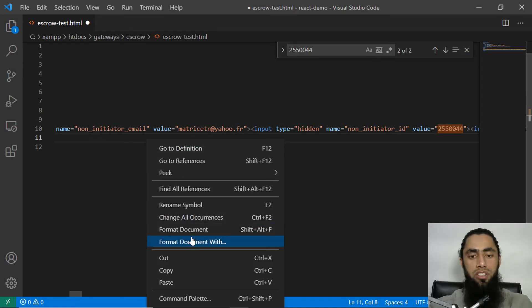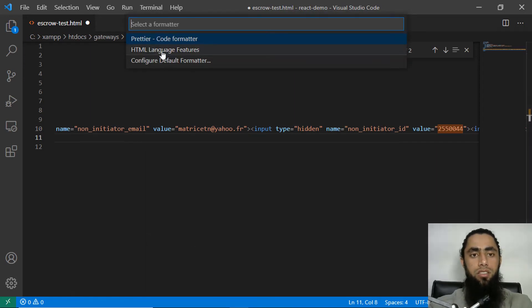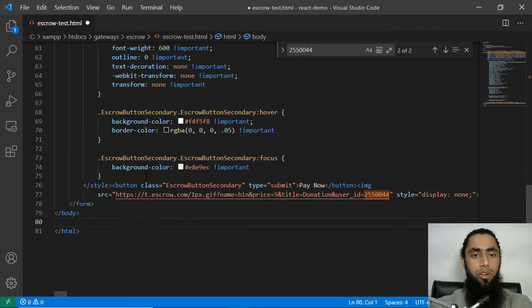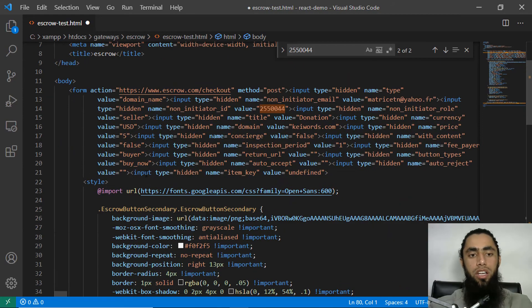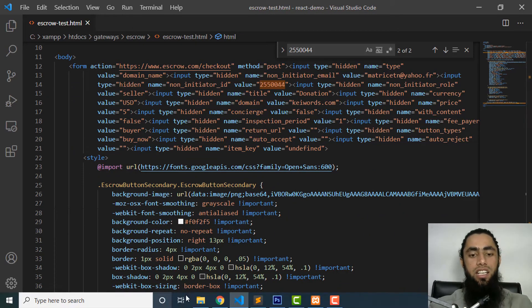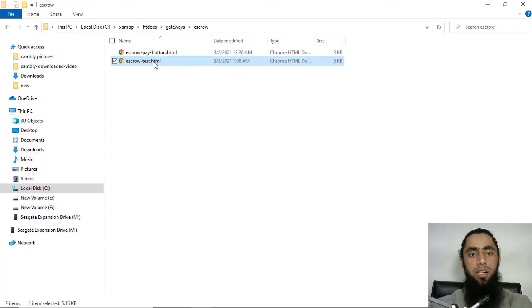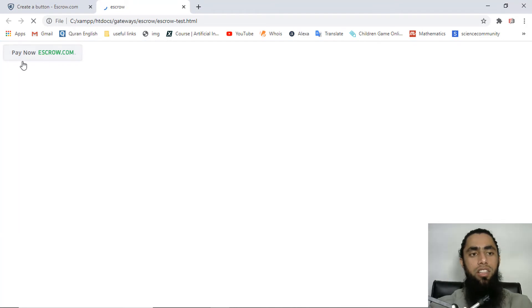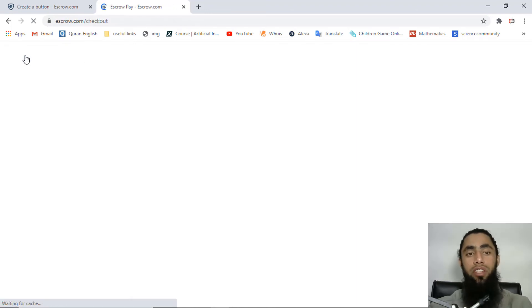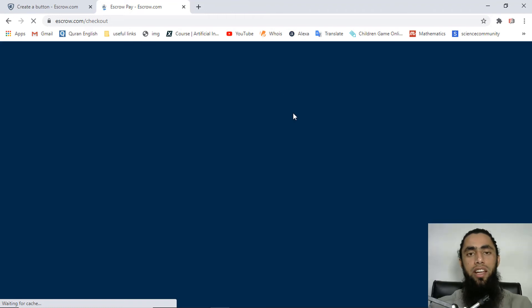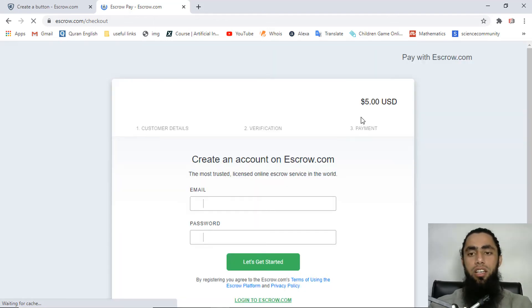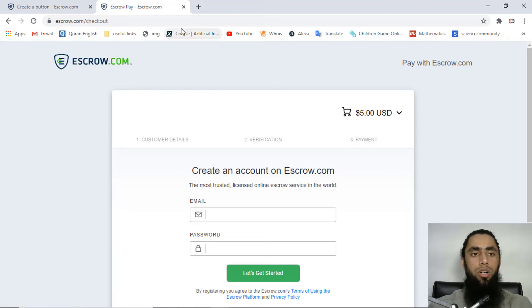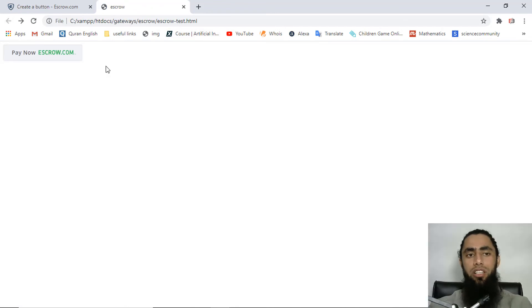After formatting the code, save the changes and open the file in the browser by double-clicking it. You can now see the 'Pay Now — escrow.com' button. Clicking it redirects you to the escrow.com checkout page where you will find the exact value we set, which was five US dollars.